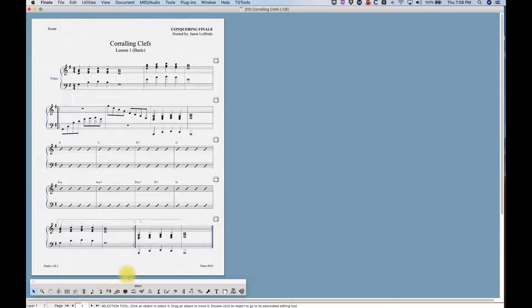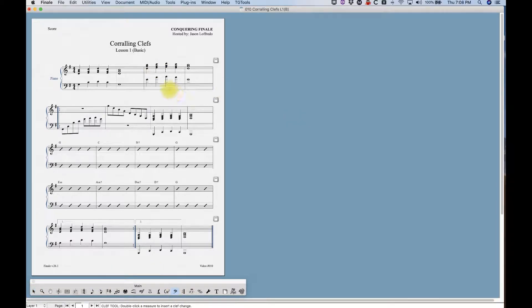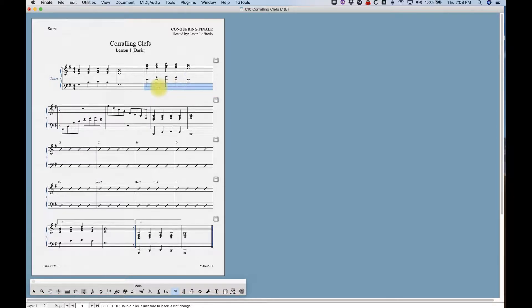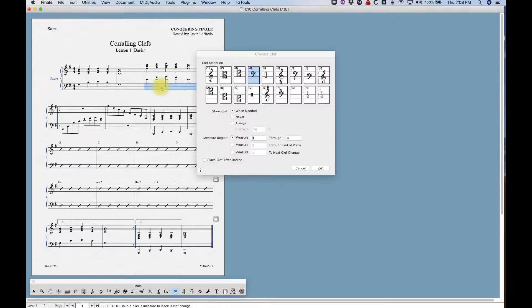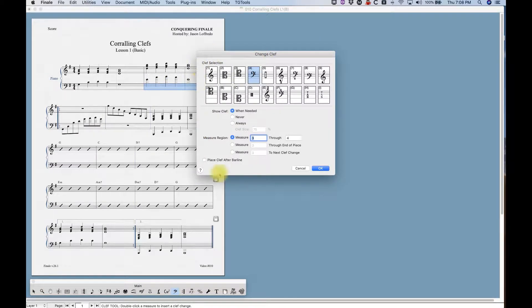So what we're gonna do is find our clef tool in the main tool palette and it's very simple to change a clef in Finale. All we need to do is select the measures that we want to change in the clef tool, double click, and we get the change clef dialog box.